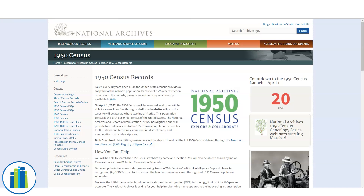Hi guys, I'm Taylor from the Christian County Library, and today I thought I'd talk to you a little bit about the census. The 1950 census will be released on April the 1st of this year, and to celebrate, I thought I'd give you a quick lesson on how to use census records for your genealogical research. But first, let's talk a little bit about the 1950 census. The census has been taken every 10 years since 1790 and is actually written into the United States Constitution.